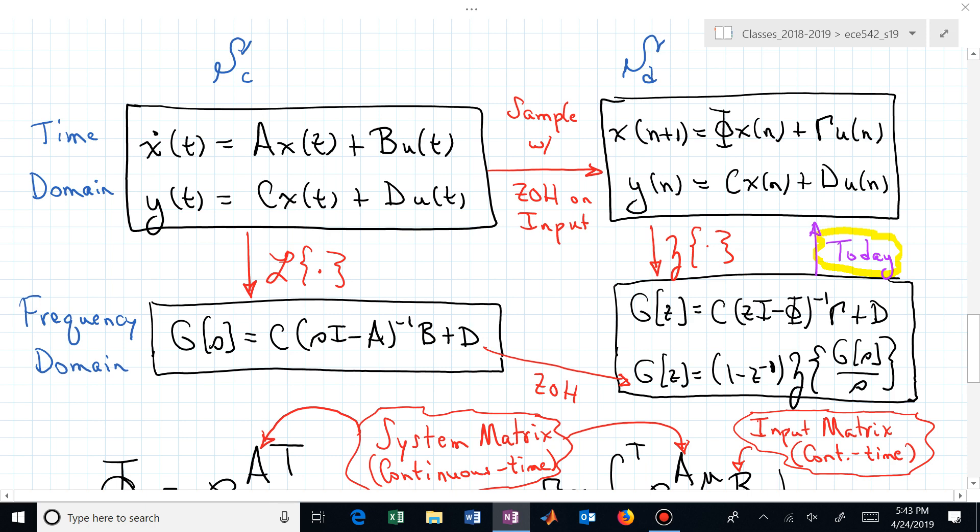Here is our summary square of zero-order hold equivalence. We have continuous time on the left and discrete time on the right. Script C denotes continuous time systems and script D denotes discrete time systems. In the upper left corner you have the time domain continuous time state space representation: X dot is related to the present value of the state through the system matrix A, and B is the input matrix of the continuous time system.